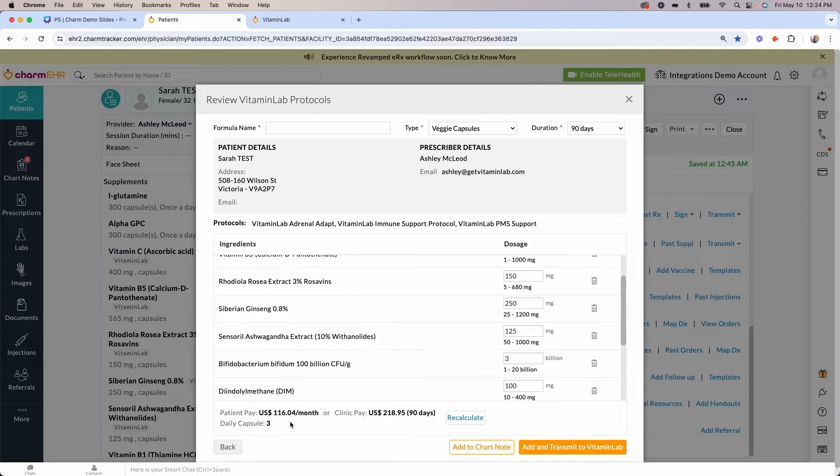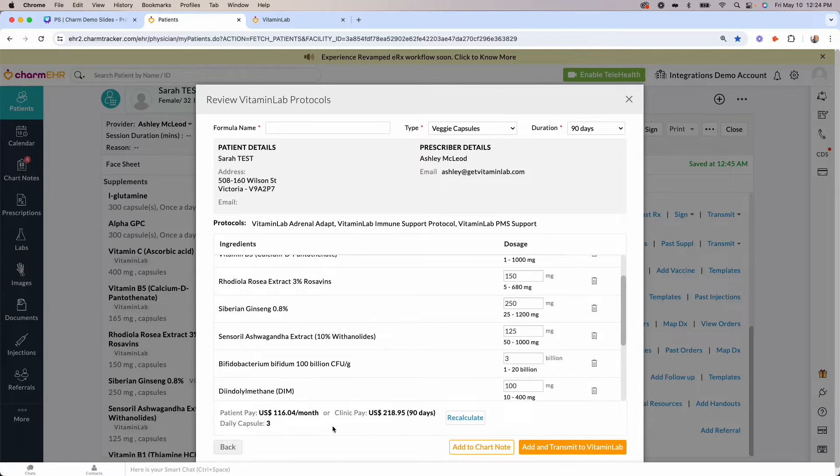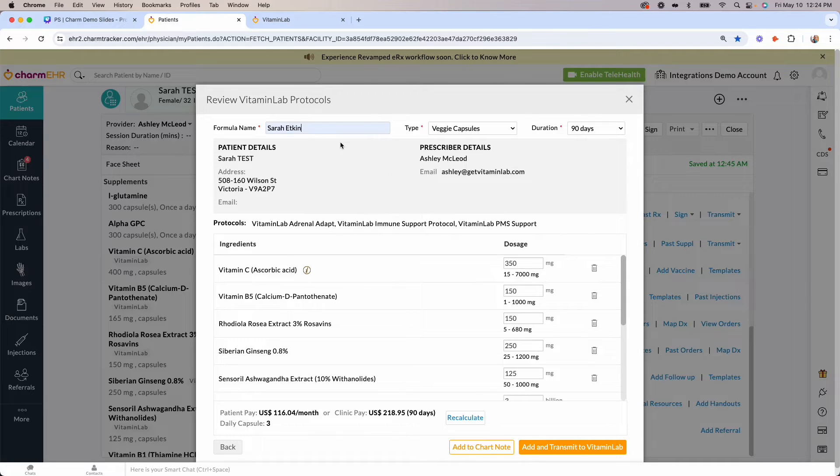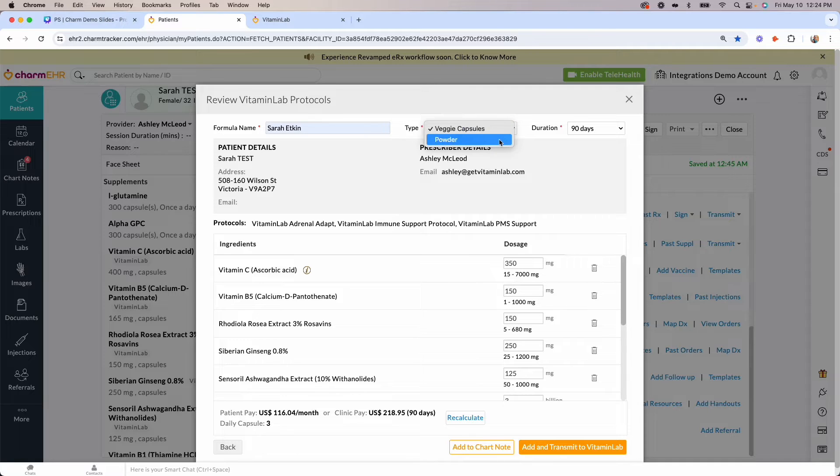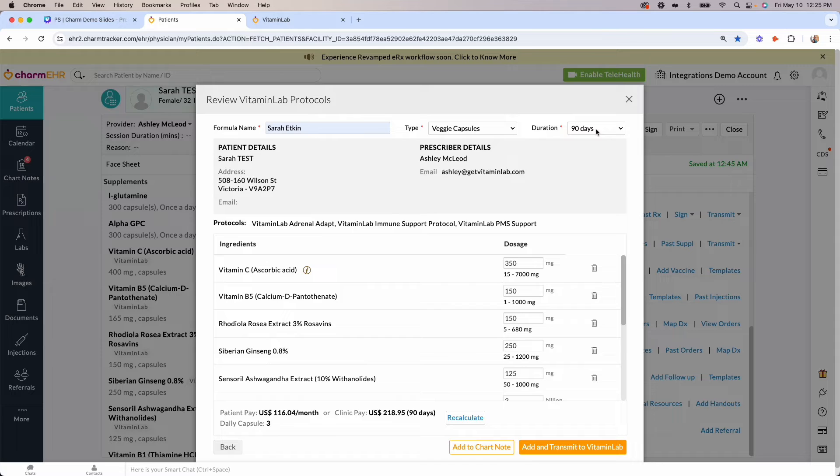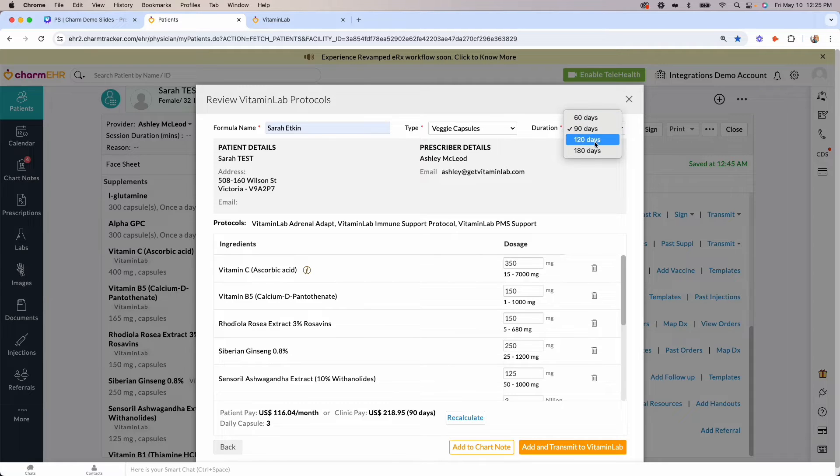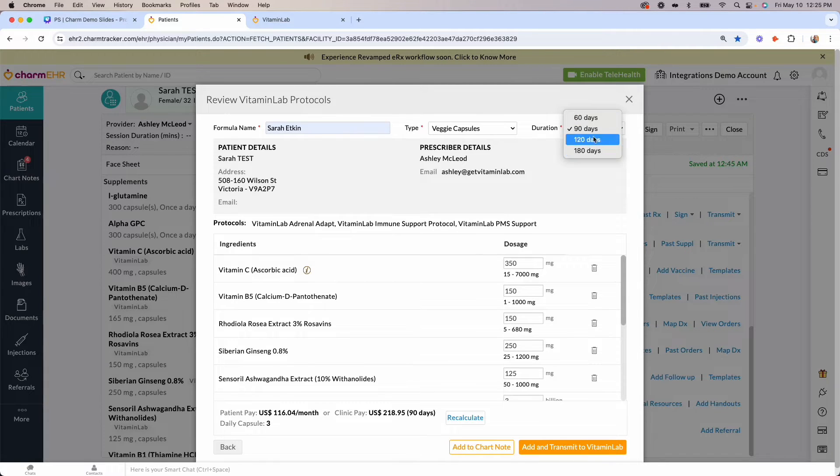Prior to transmitting the formula to Vitamin Lab, you'll want to add a formula name. We recommend the patient's first and last name. Then you'll confirm your dose type, veggie capsules or powder, and duration of supply length you'd like to send the patient. Personalized formulas can be sent in a minimum of 60-day supply and a maximum of 180-day supply, with the default being set at 90 days.